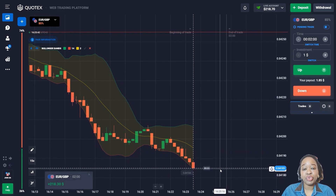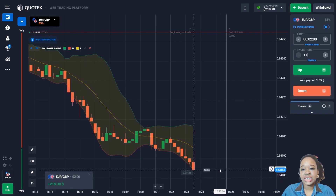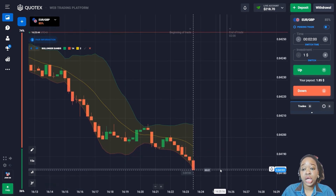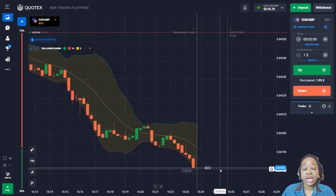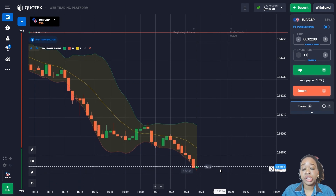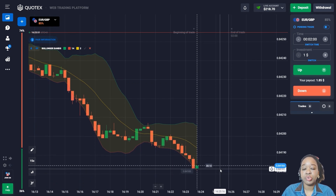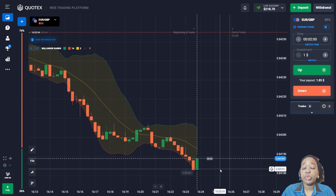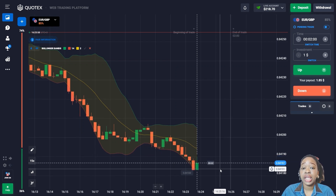The price continues to move down with small candlesticks and my trade closes below the entry point — I got very good profit. The indicator showed me a good entry point and two minutes was quite enough for this trade.